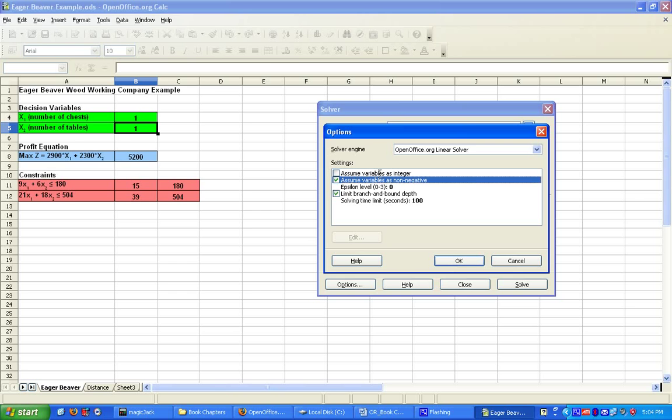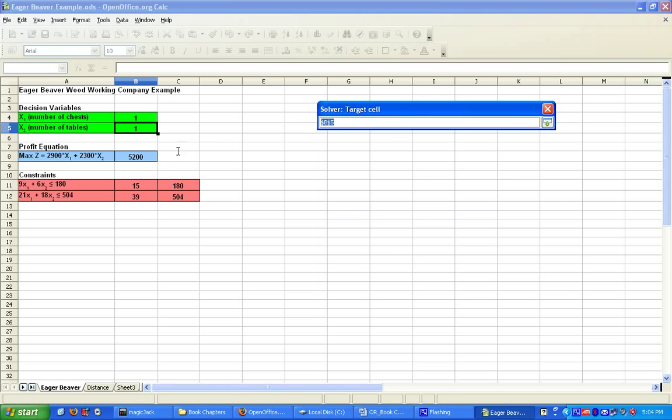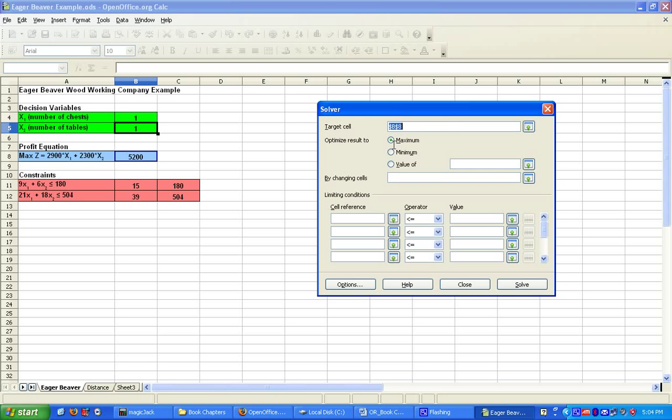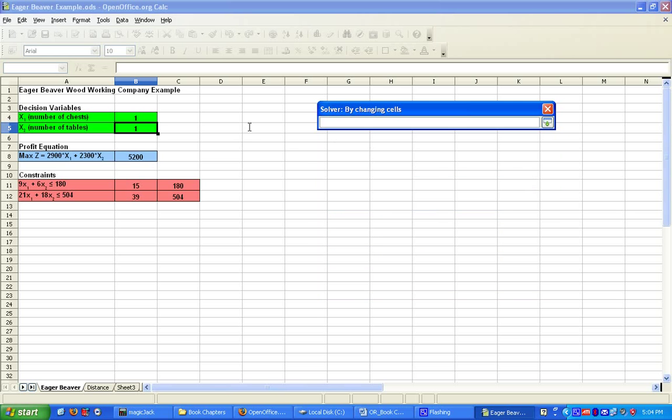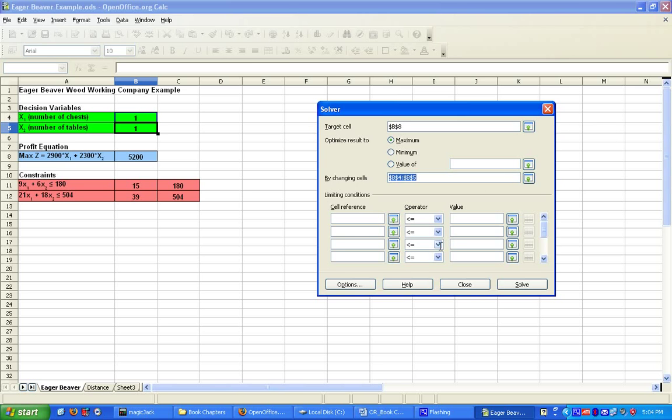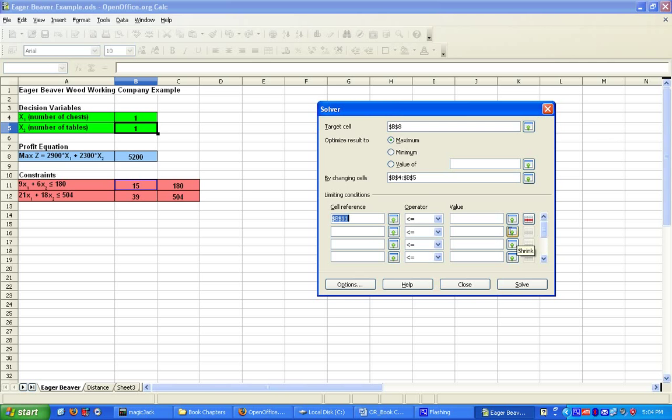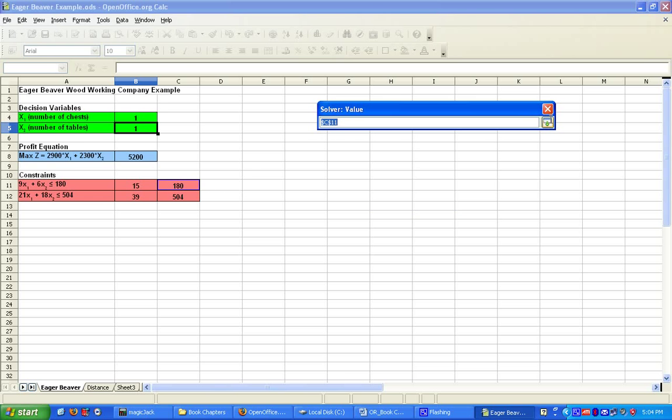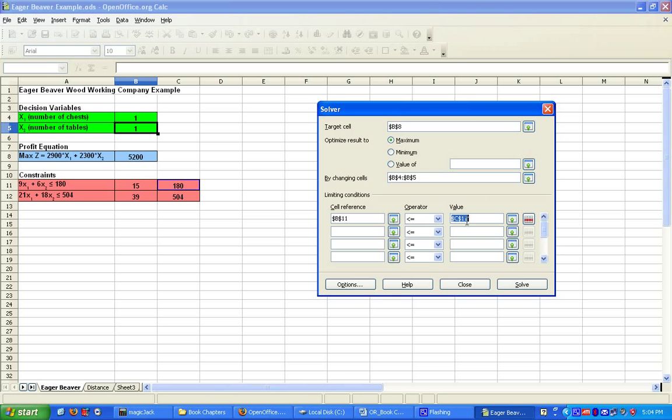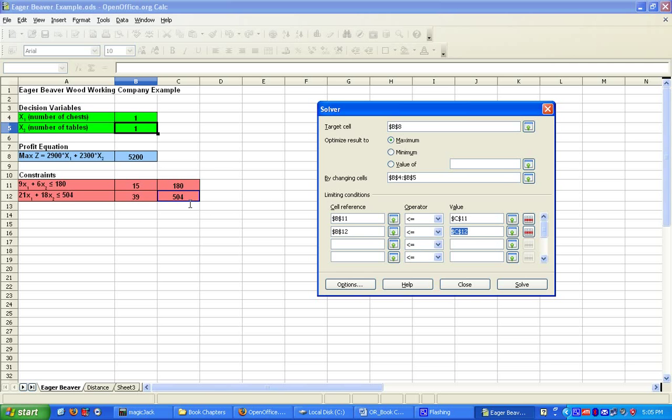Our target cell is cell B8. We are going to try to maximize this value because we want to maximize profit by changing cells B4 and B5 because these are decision variables. We have constraints. We would like this cell to be less than or equal to this cell, which ensures that we don't use more than 180 hours of labor. And we would like cell B12 to be less than cell C12, which ensures we don't use more than 504 board feet. I simply click on Solve.